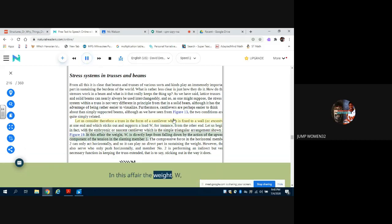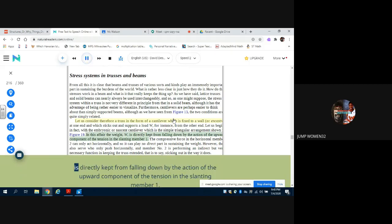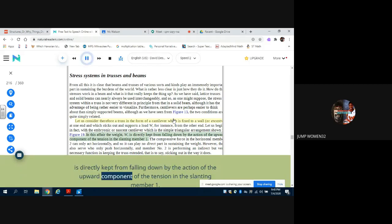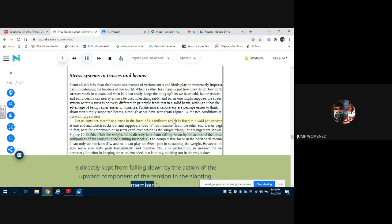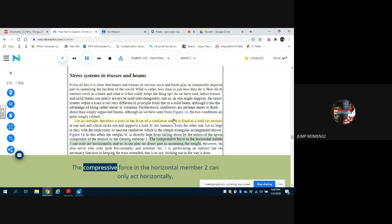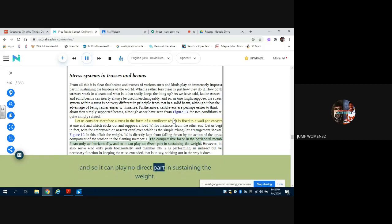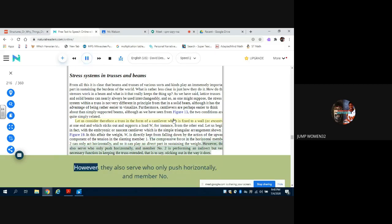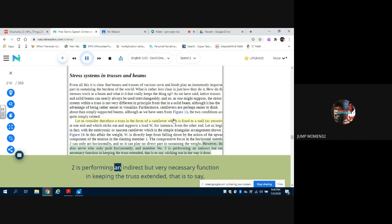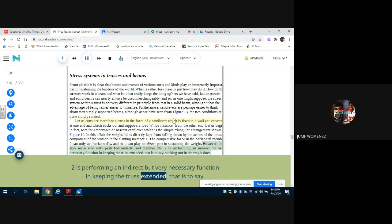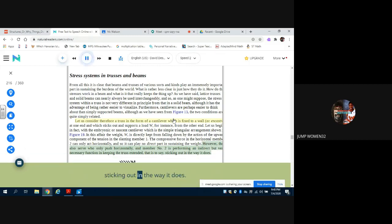In this affair the weight W is directly kept from falling down by the action of the upward component of the tension in the slanting member 1. The compressive force in the horizontal member 2 can only act horizontally, and so it can play no direct part in sustaining the weight. However, they also serve who only push horizontally, and member number 2 is performing an indirect but very necessary function in keeping the truss extended - that is to say, sticking out in the way it does.